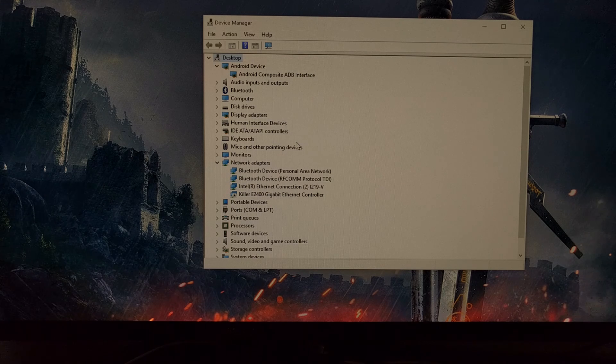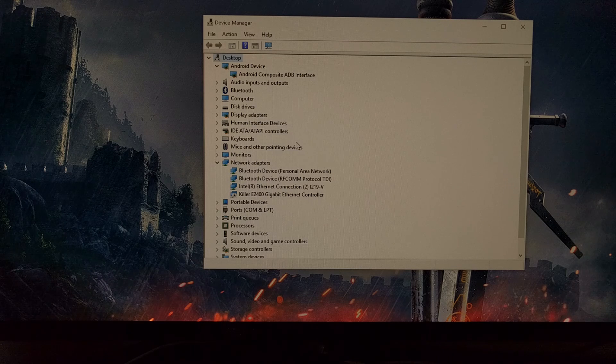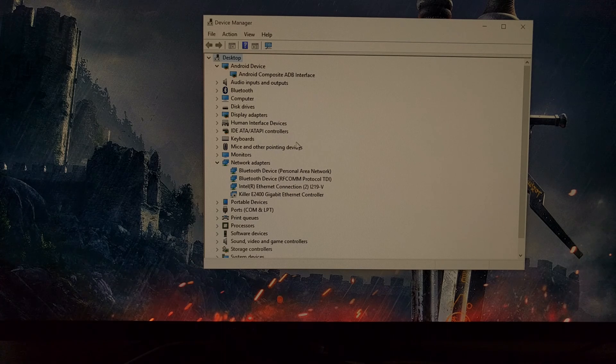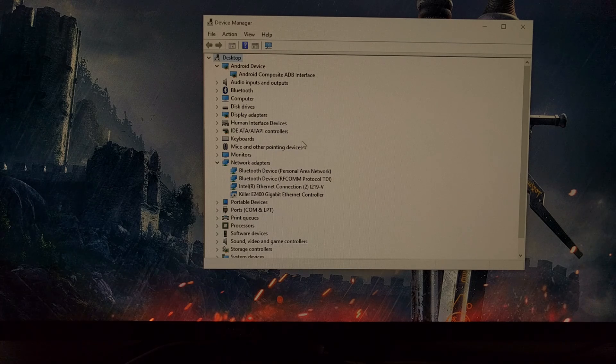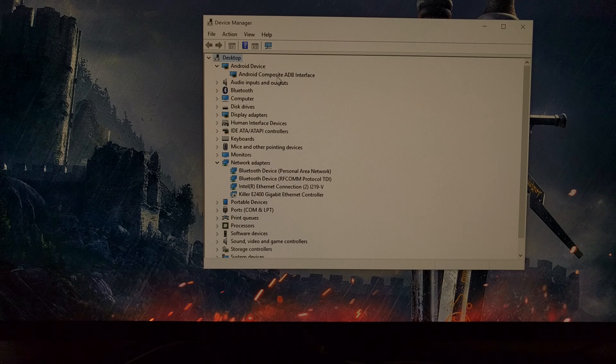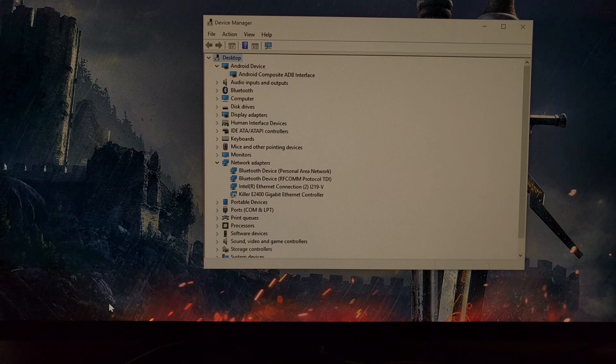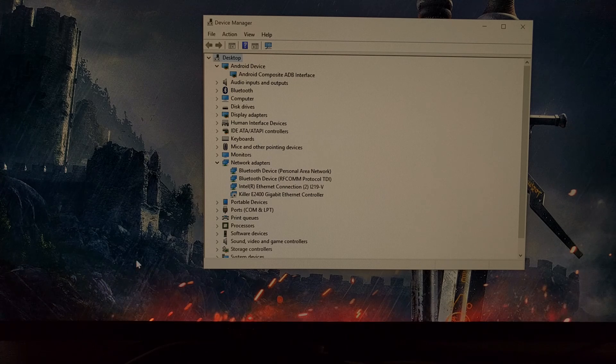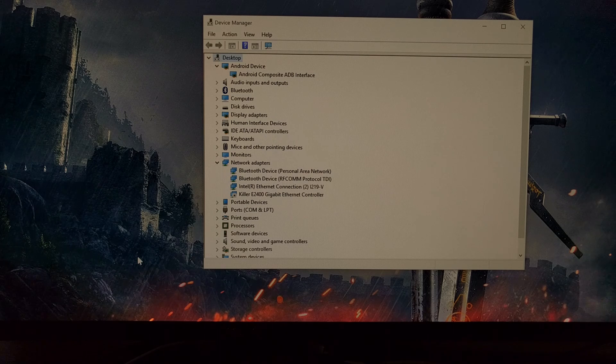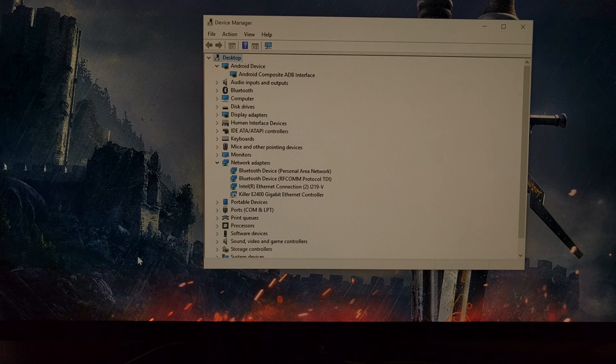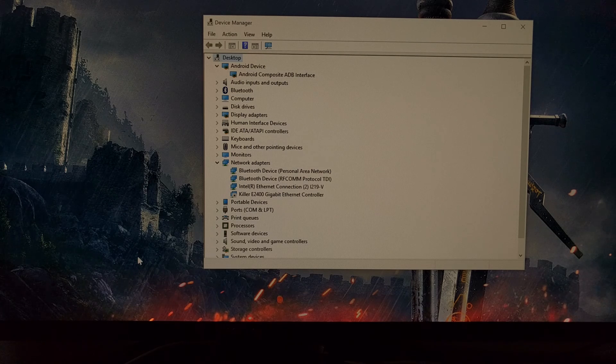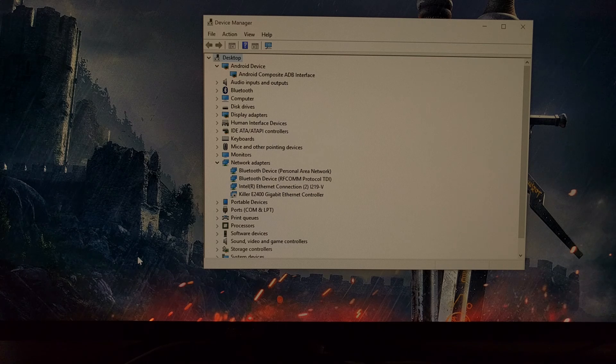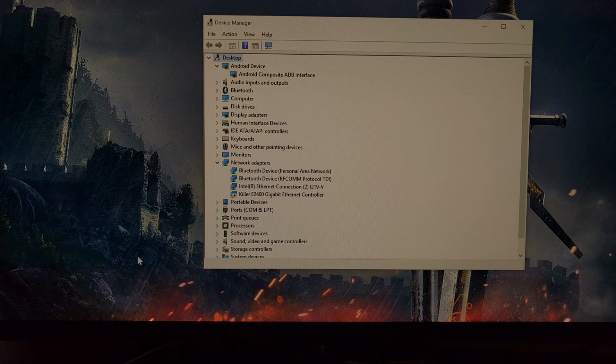So I went to Google and I downloaded the USB drivers, and then what you're going to want to do is open up Device Manager. You can either do this by searching the Start menu on Windows 10, or you'll have to go through the Control Panel. It just depends on which version of Windows you're using.